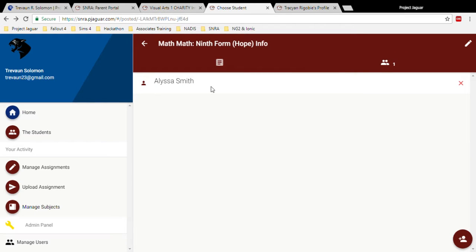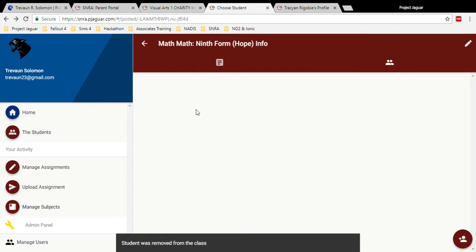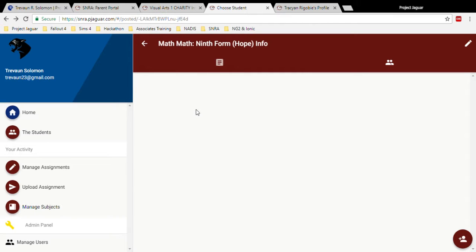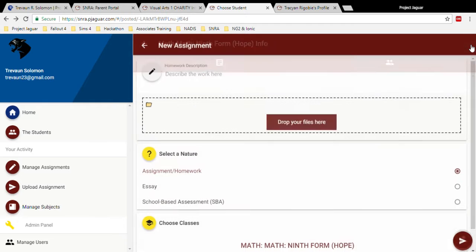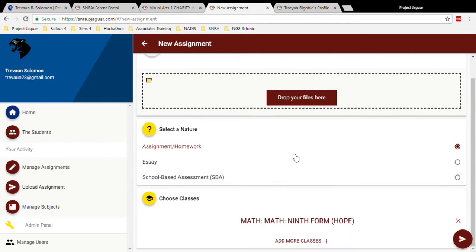You also have the ability to take student off the class, but this will not delete the student completely off the platform. Now adding an assignment on this platform comes with the feature to select the assignment type and which classes to add this assignment to. The search feature is also added into that to cut down on time.